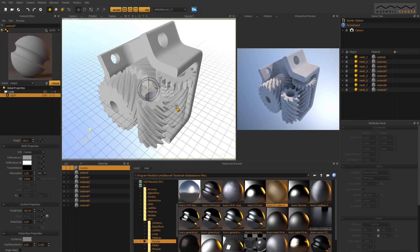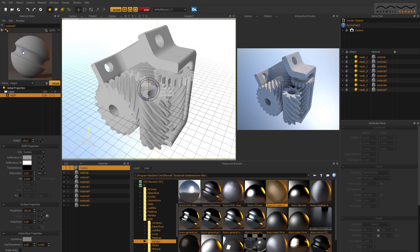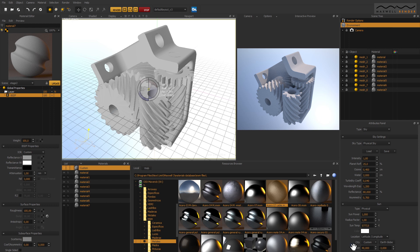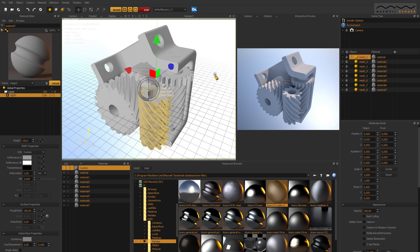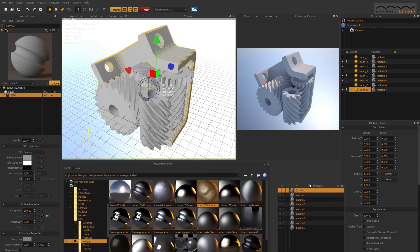Maxwell Studio is actually very simple, and basically consists of a viewport, an interactive preview window, the materials editor, a material list, the scene tree with general render options, environment options, an object list, and the attributes of what's selected above. And that's it! You can also drag and drop the panels to set the layout the way you like.